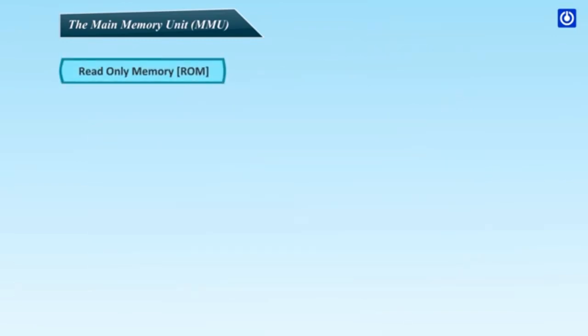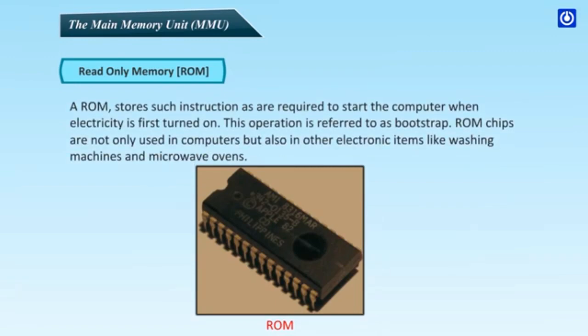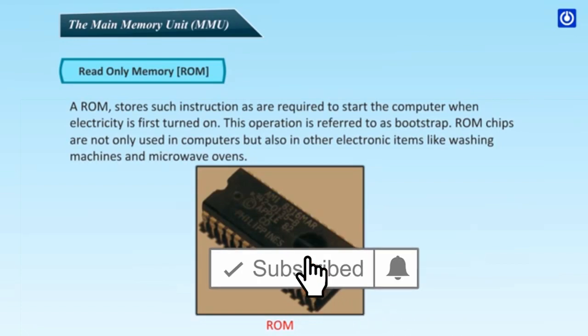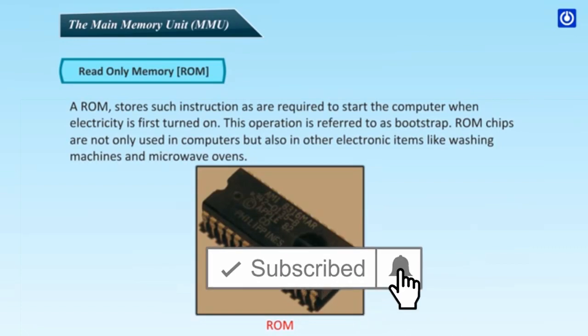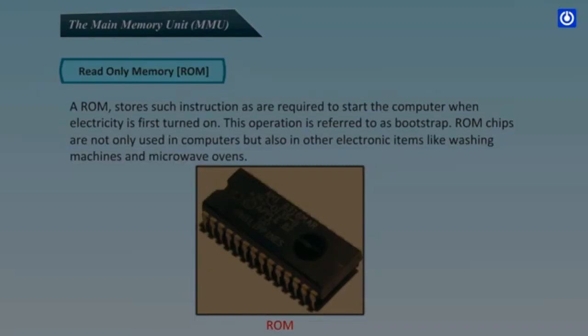Read Only Memory, ROM. ROM stands for Read Only Memory. It is the memory from which we can read but cannot write. This type of memory is non-volatile. The information stored in such memories is permanent. A ROM stores such instructions as are required to start the computer when electricity is first turned on. This operation is referred to as Bootstrap. ROM chips are not only used in computers but also in other electronic items like washing machines and microwave ovens.